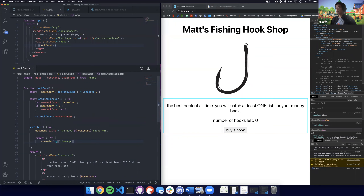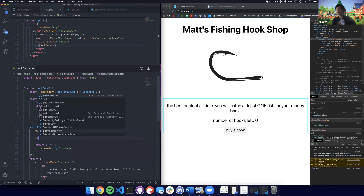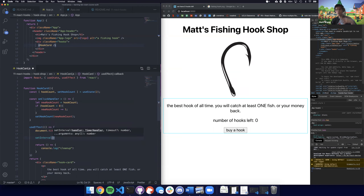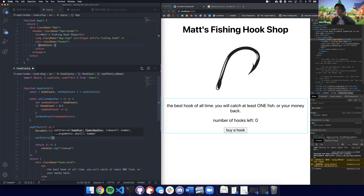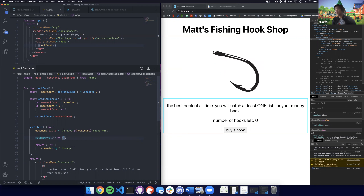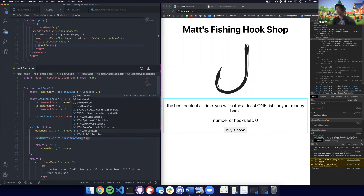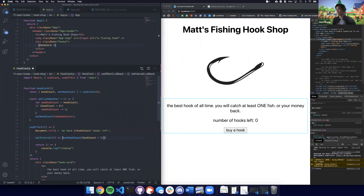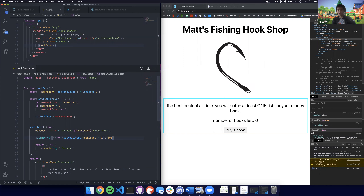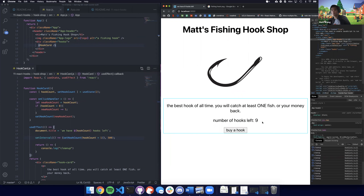The cleanup isn't exactly what componentWillUnmount does because it gets called before every single effect, not just on unmount. You can disable that behavior but we won't cover that today. Let's use setInterval: it takes a function and runs it every x amount of time. I'm going to call setHookCount to increase the hook count by one every half a second. As you can see, the hook count is rapidly increasing.